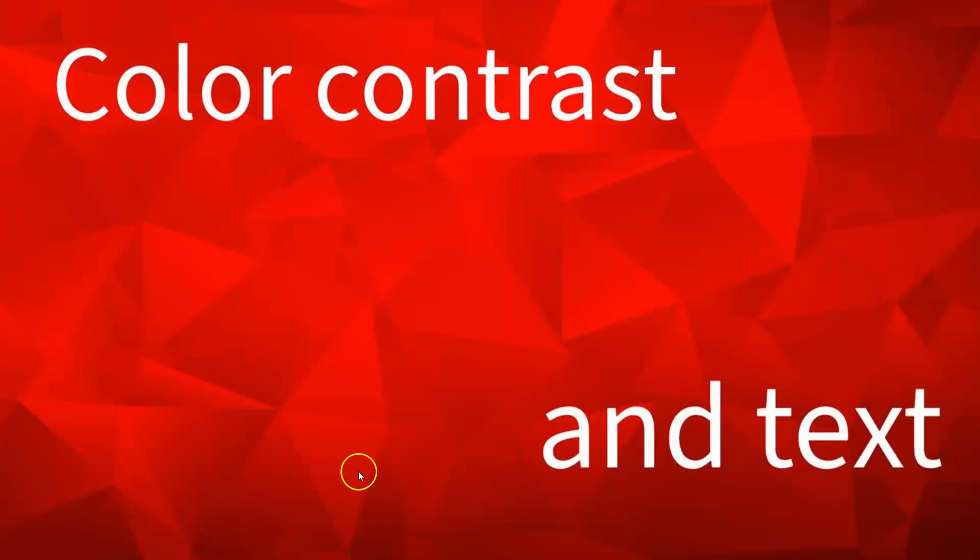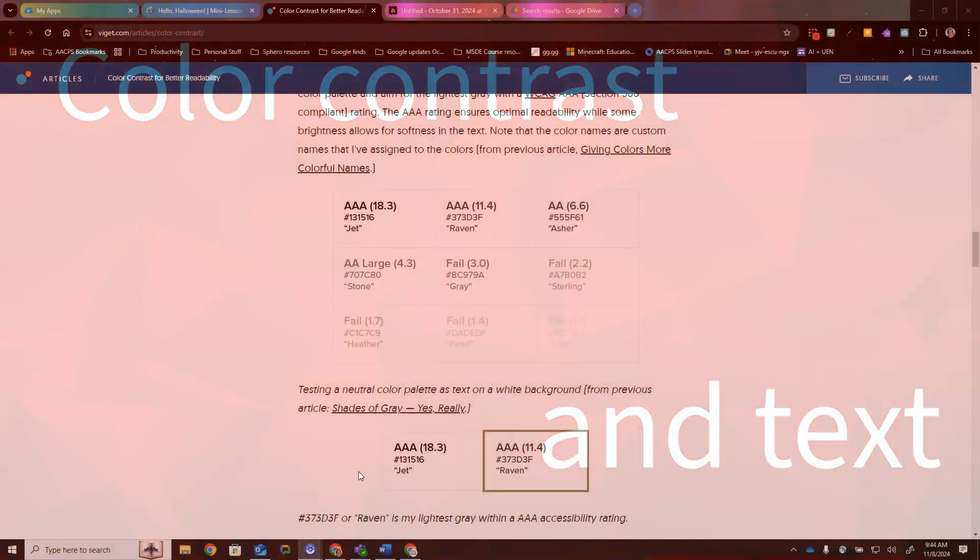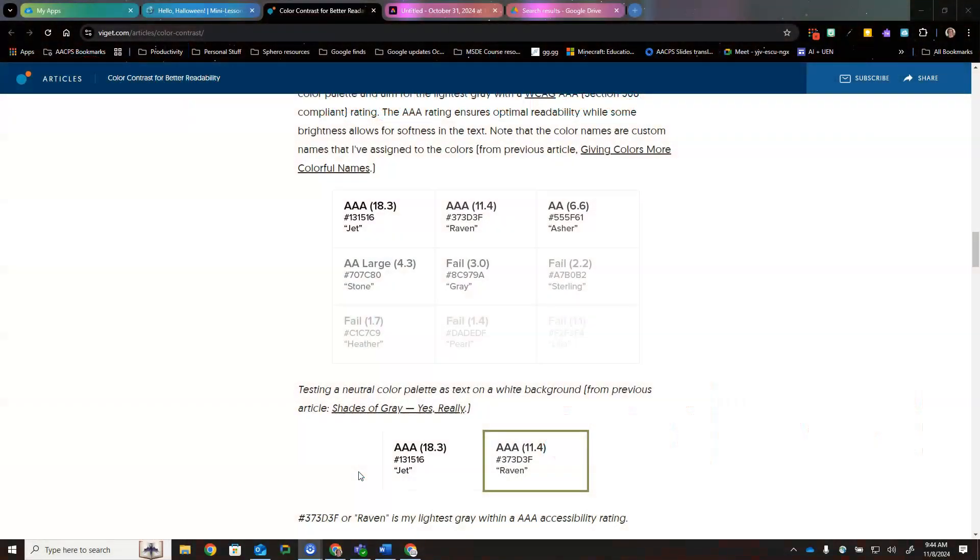Contrast and text. Color contrast is an important thing when looking at resources that include articles or other text-based information. Dark text on a light background or light text on a dark background would meet the standards for color contrast.